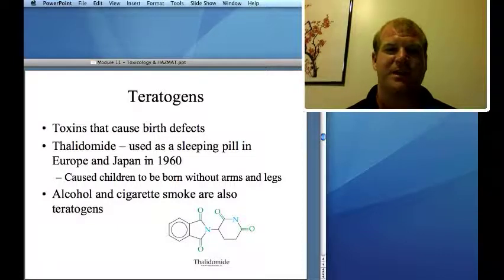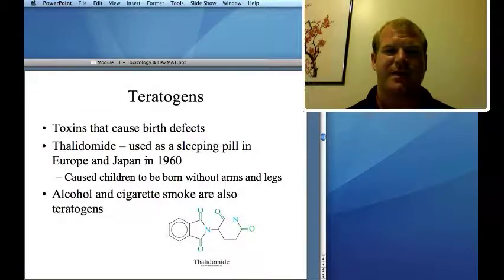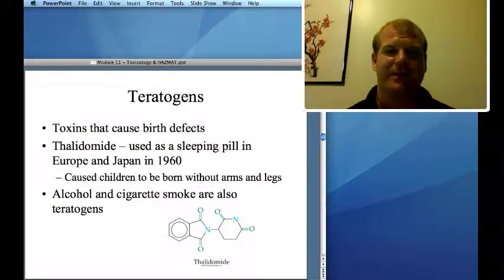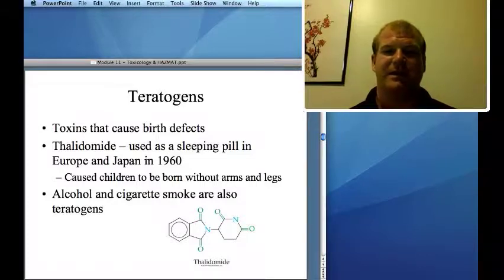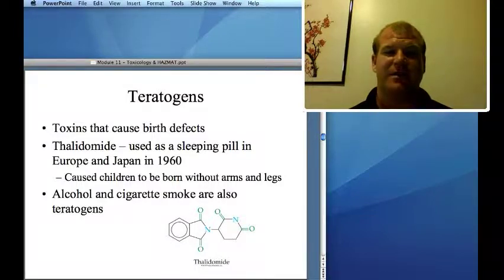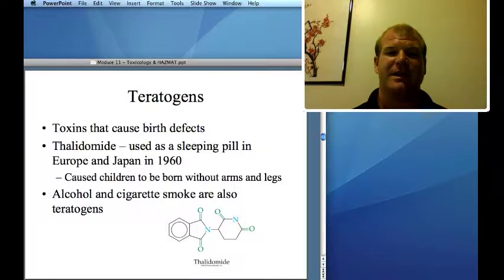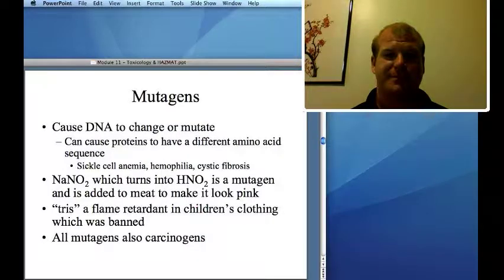Teratogens are chemicals that cause birth defects — the word comes from the Greek word for monster. A common example from the 1960s is thalidomide, a sleeping pill not approved in the United States. It caused children to be born without arms and legs. Alcohol and cigarette smoke are also teratogens: alcohol can cause fetal alcohol syndrome, and cigarette smoke tends to result in children with lower birth weight.